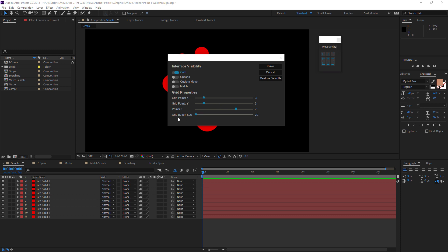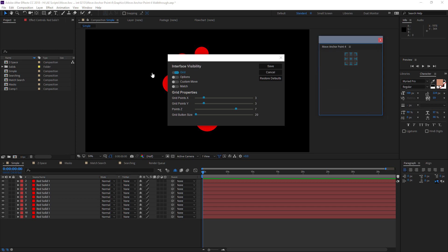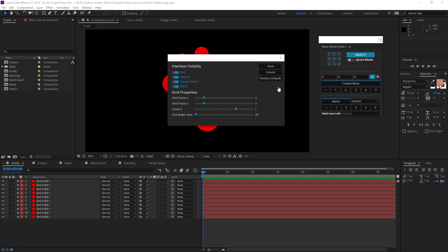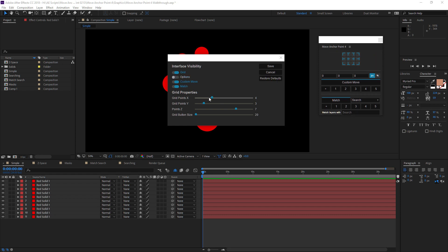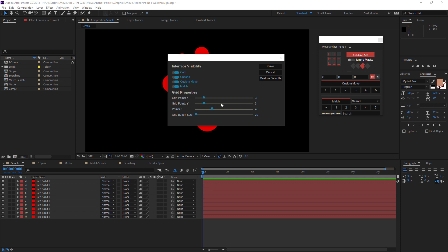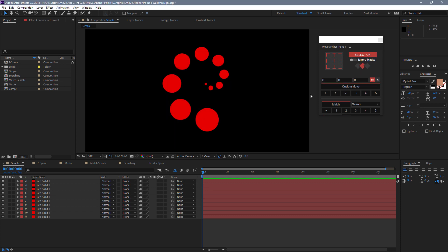We can even make it smaller if we change the Grid Button Size down to its minimum. You can customize this interface however you like. You can also add more or less grid points to that grid. We also have this Points Z option, and that only applies when we're in Selection Mode. You can see we have our new Z Space Presets over here, which I'll get into later. But we can change the number of Z Space Presets that show up. I'm going to restore those to Default and Save.